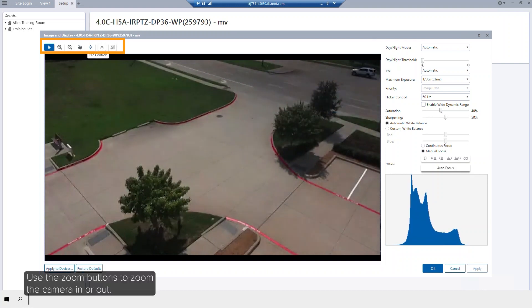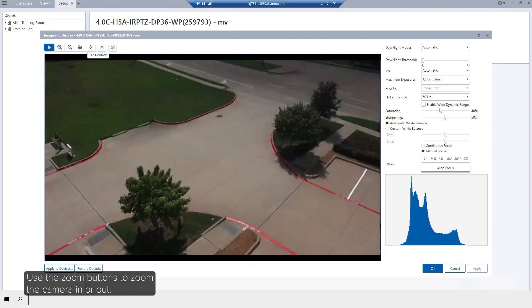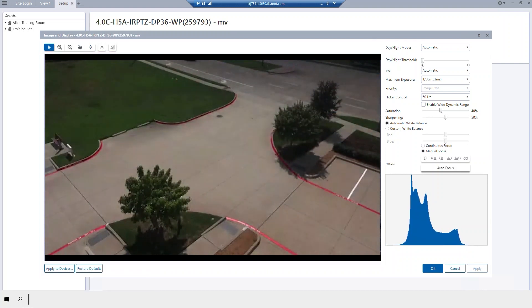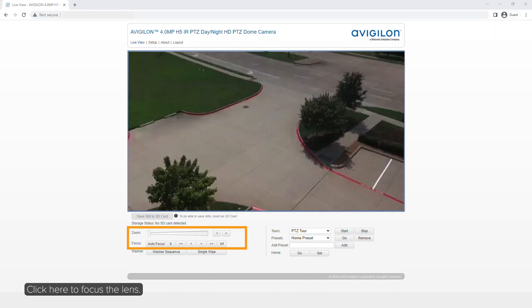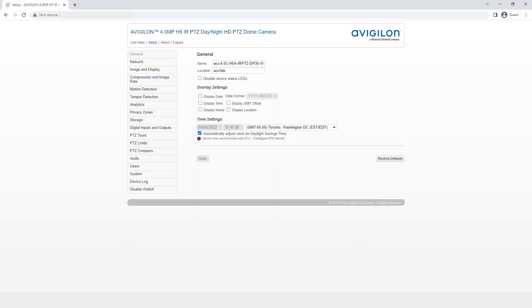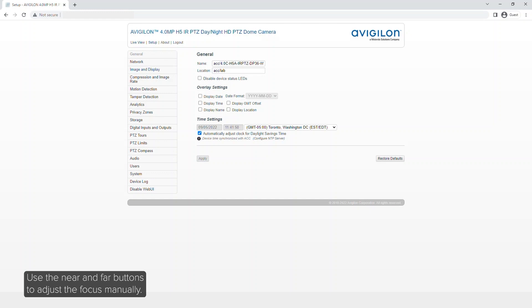Use the zoom buttons to zoom the camera in or out. Click here to focus the lens. Use the near and far buttons to adjust the focus manually.